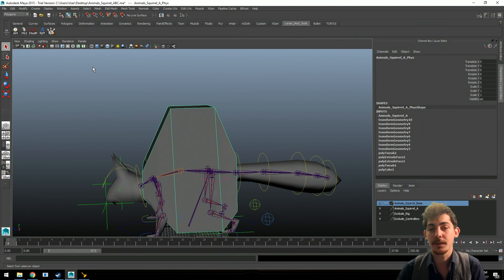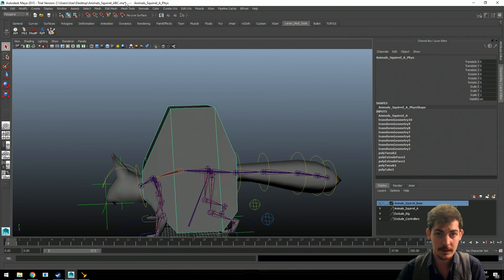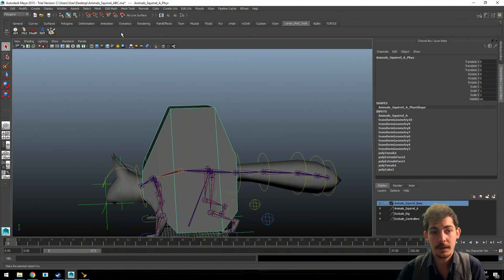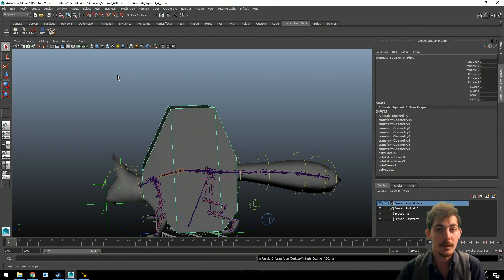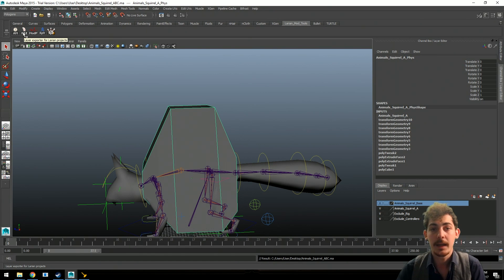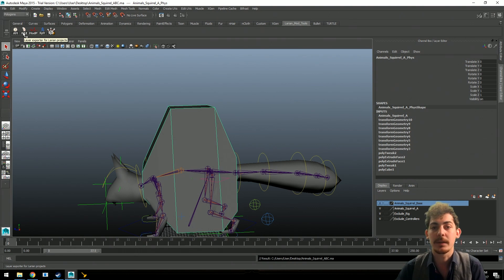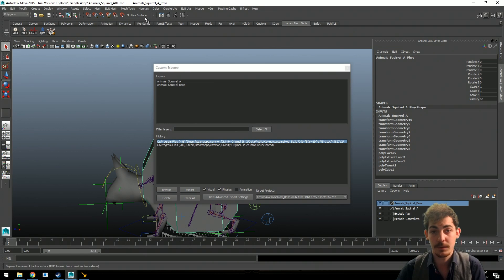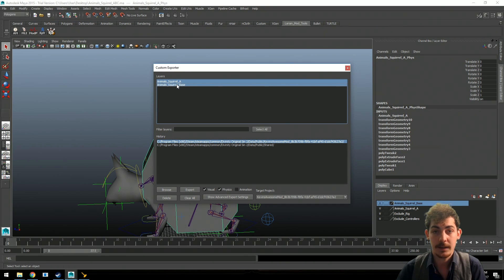One more important thing: make sure everything is saved before exporting. As you can see, there's a little star next to the filename when you open the file — that's normal behavior, but be sure to save so all outstanding changes are solidified. The exporter will skip some files if they're not saved, because it doesn't want to accidentally export something that isn't correct.